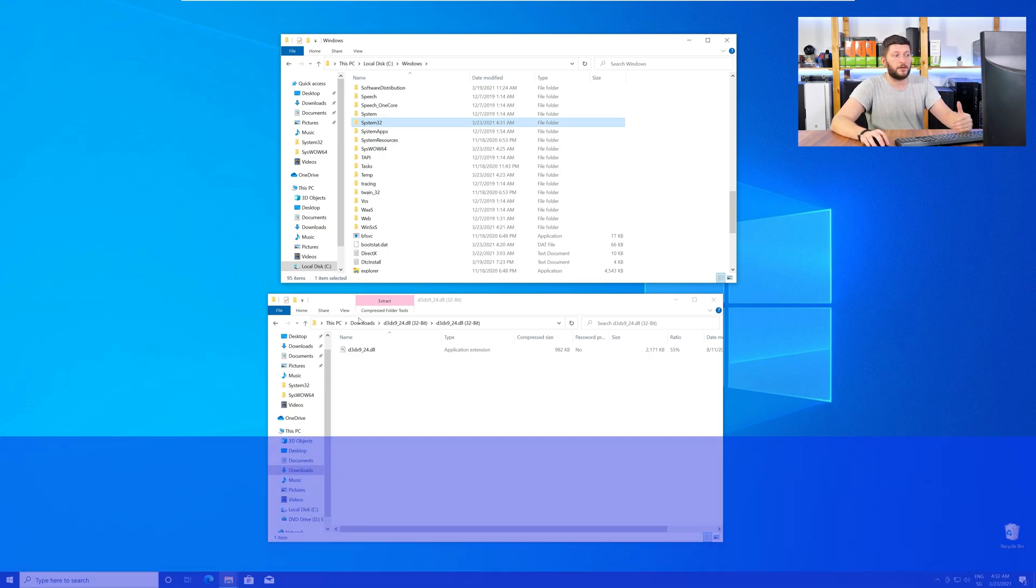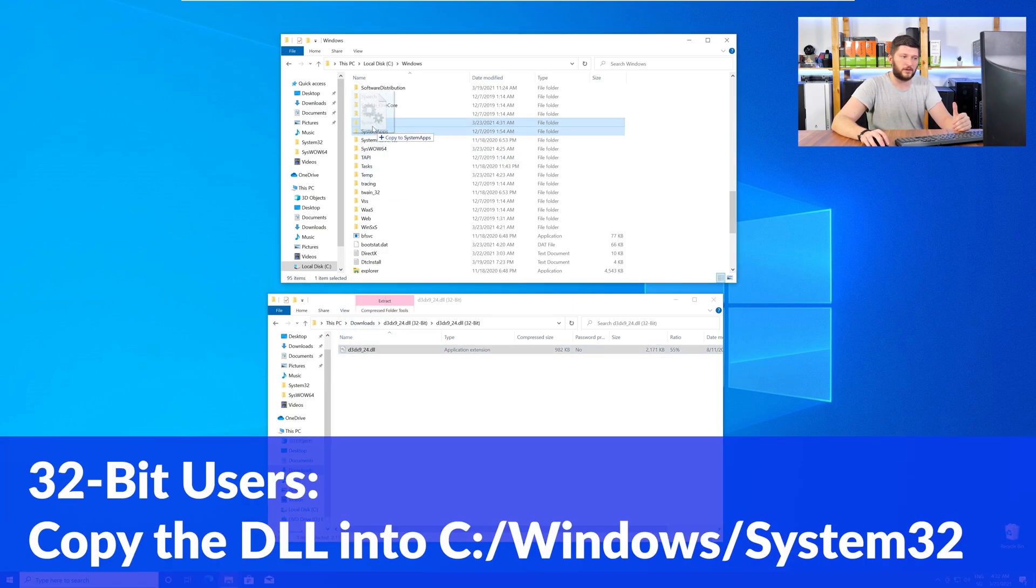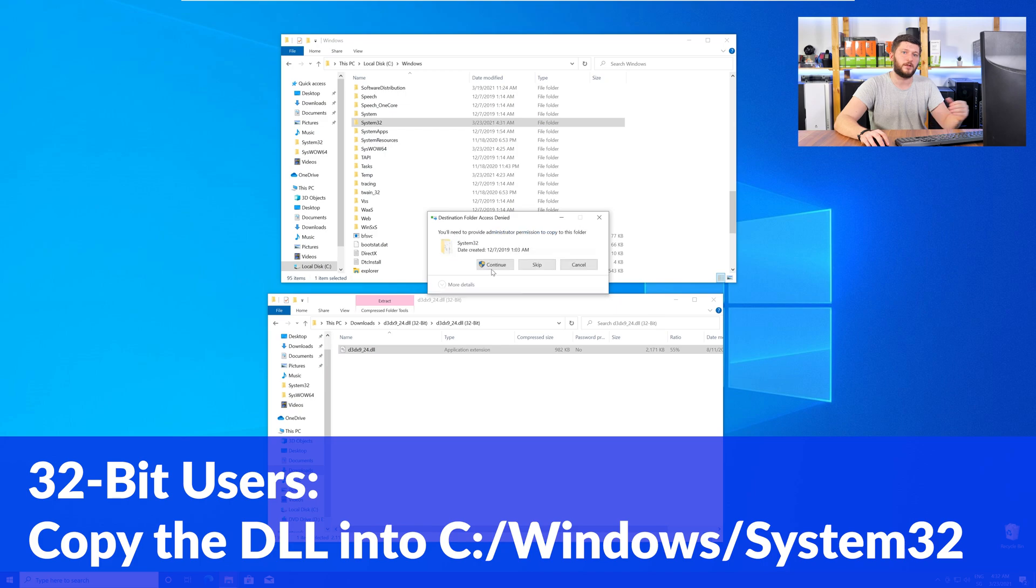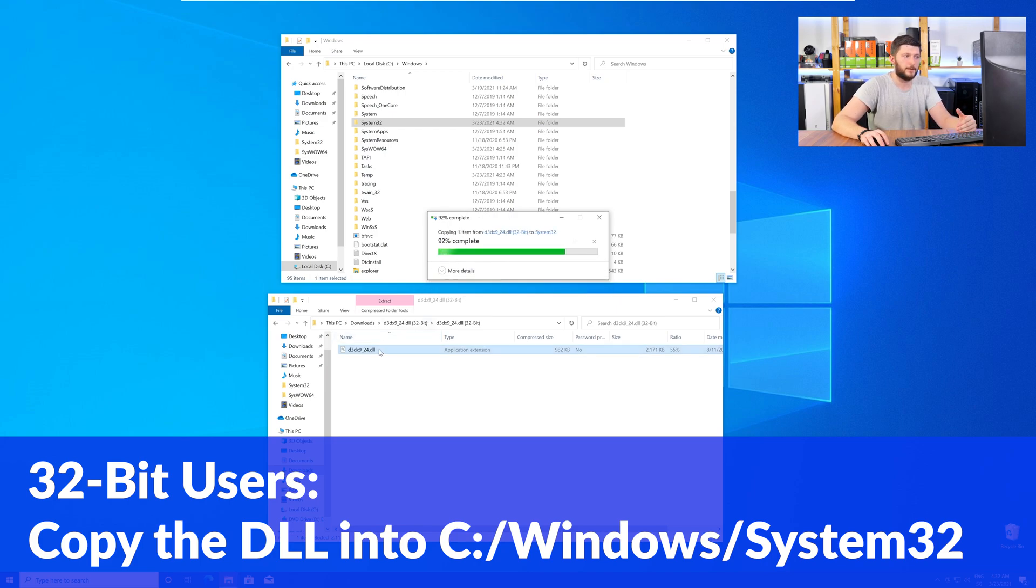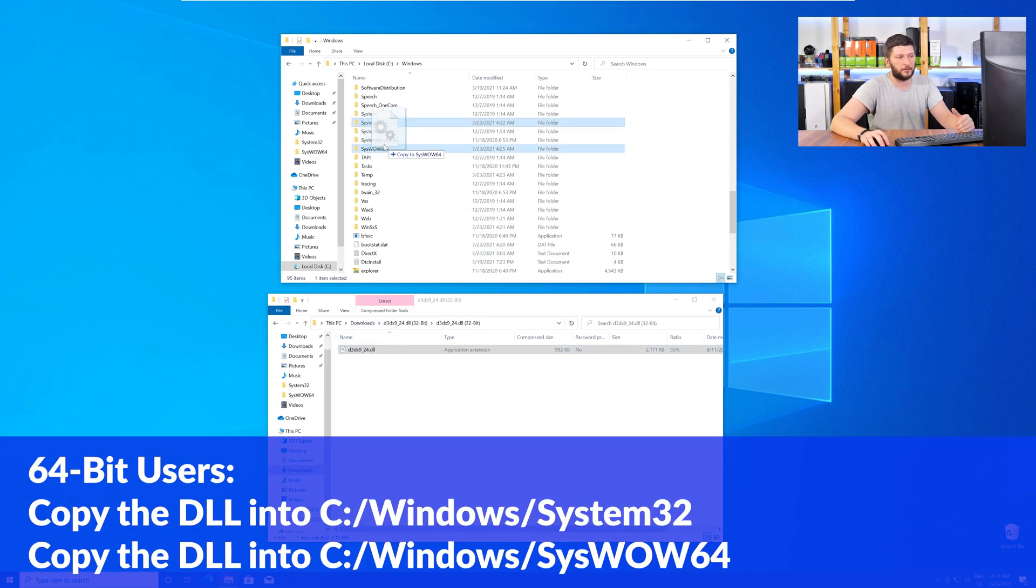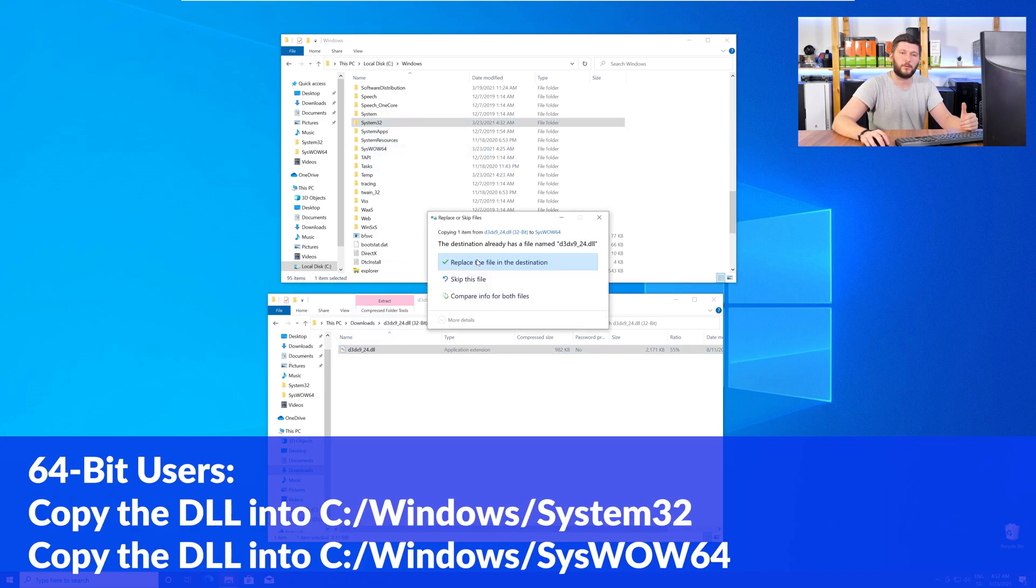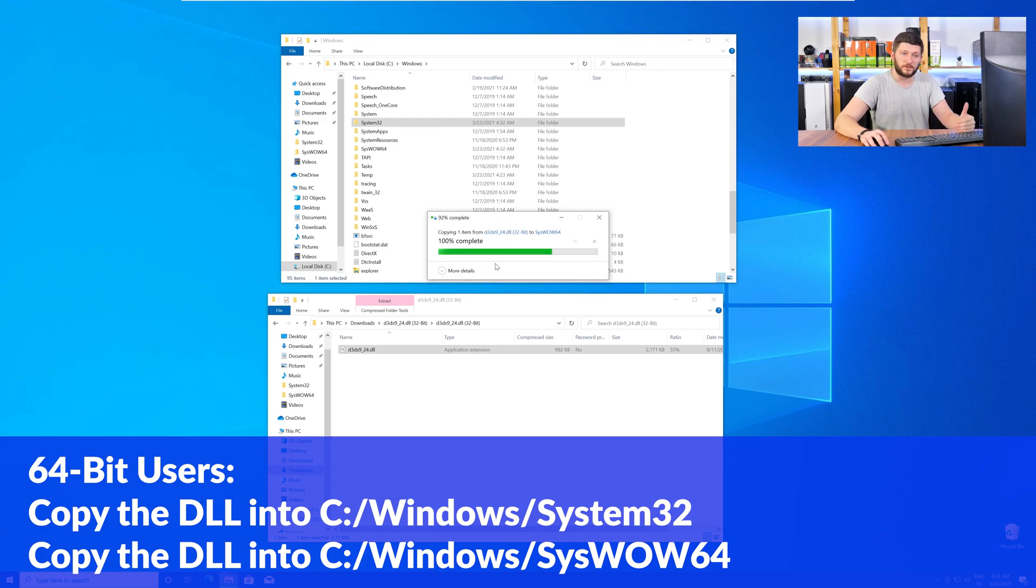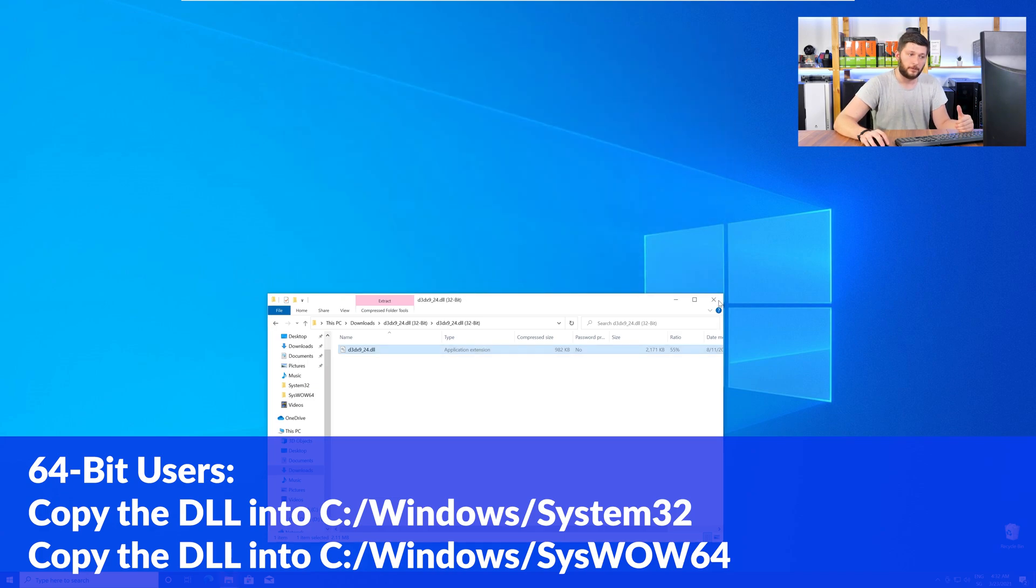Here, the 32-bit users need to drag their DLL into the System32 folder. The 64-bit users need to drag the DLL into System32 and then also into SysWow64. Now, you can close all the windows and restart your PC, and after a fresh restart, the program that was showing you the DLL error should now be detecting the DLL correctly and open up just fine.